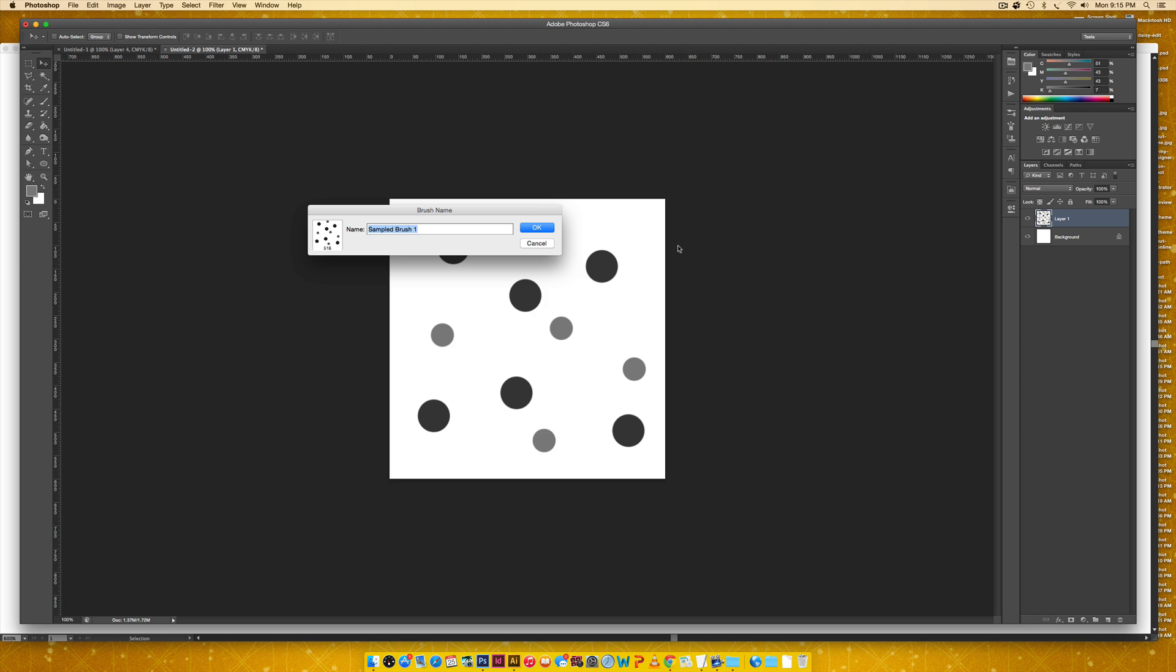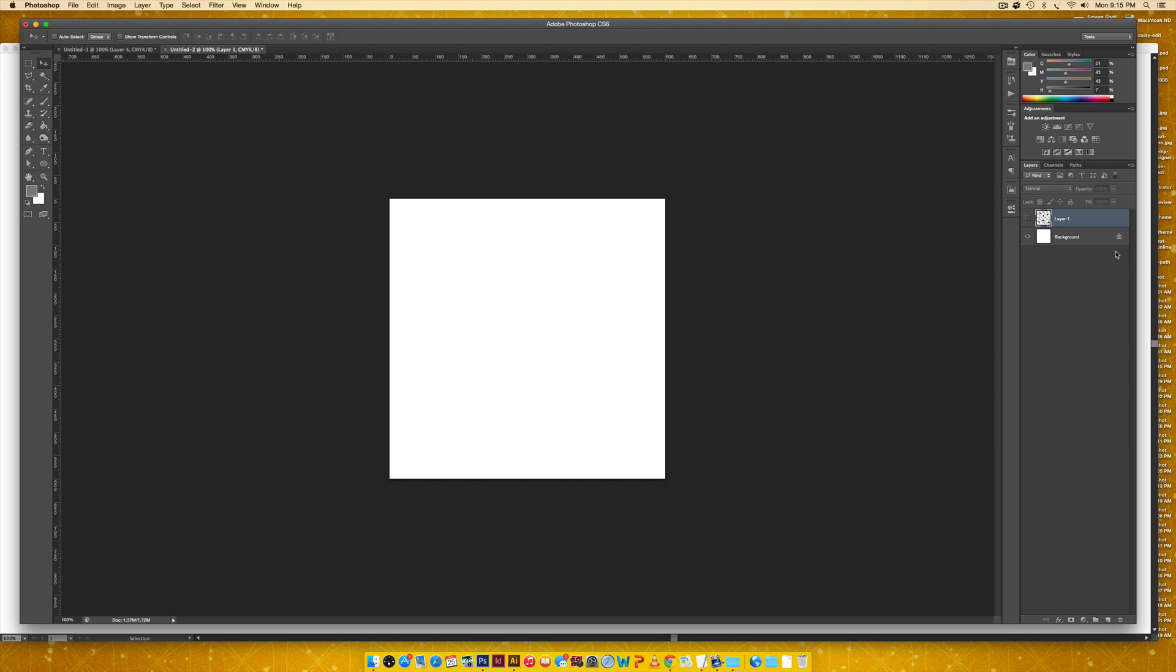Once you click that, I'm just going to do simple circle. All right. So now I'm going to turn this one off and we're actually just going to begin brushing with it.